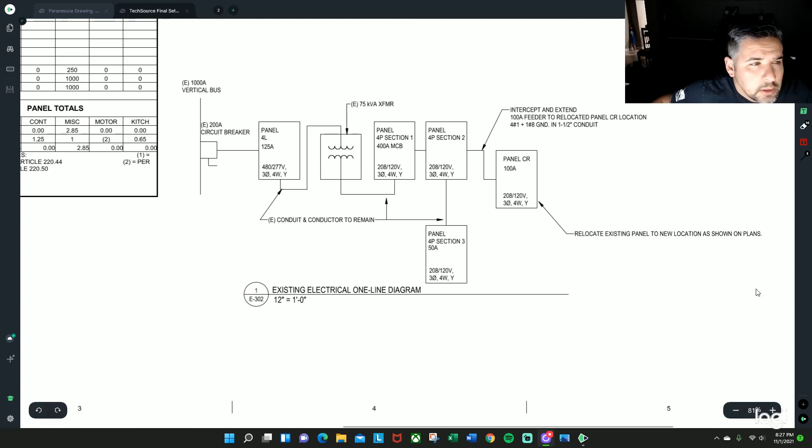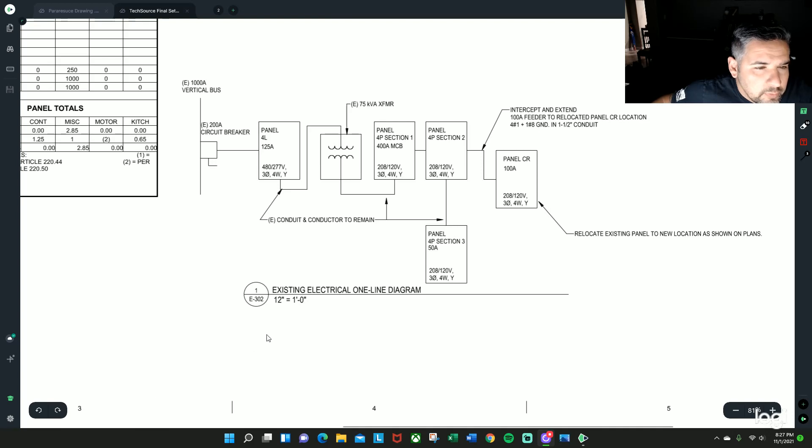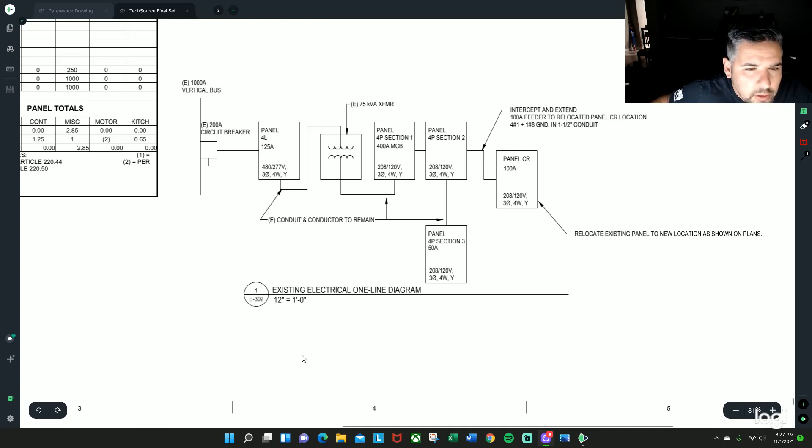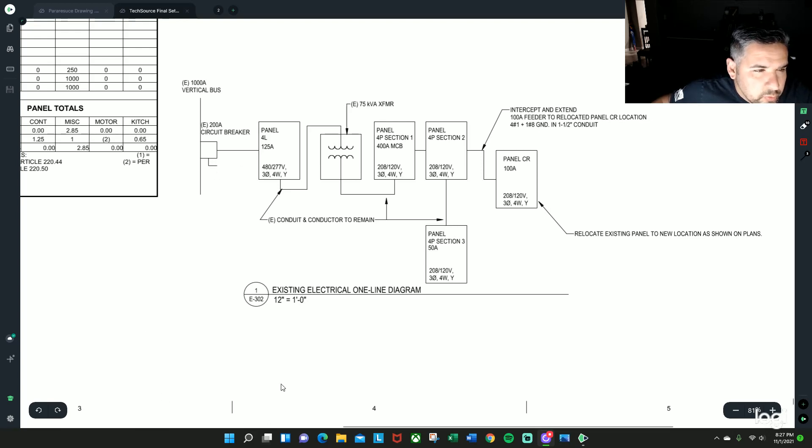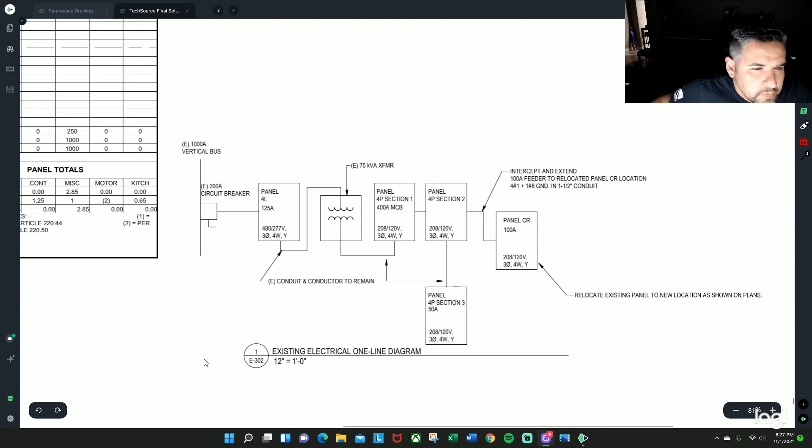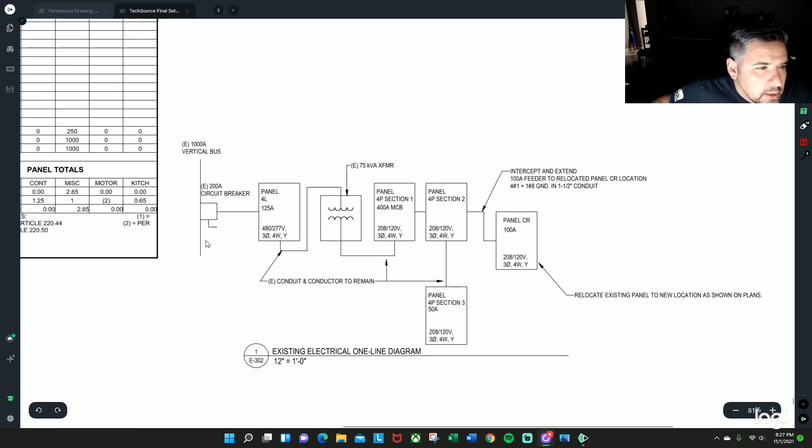So this is a very simple one-line diagram that we have. In this particular case, in this building which has four floors, it is saying that the existing, which would be the E...